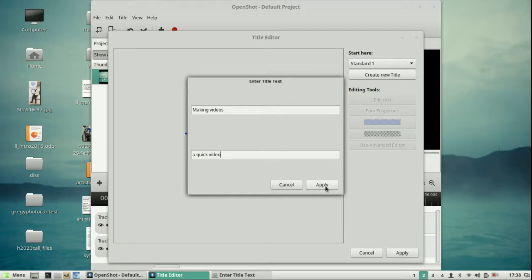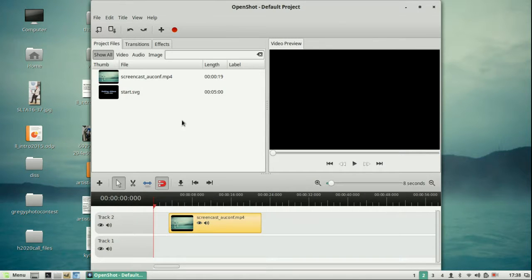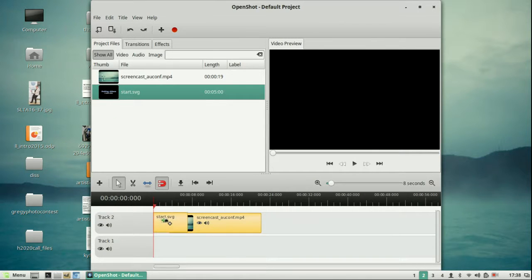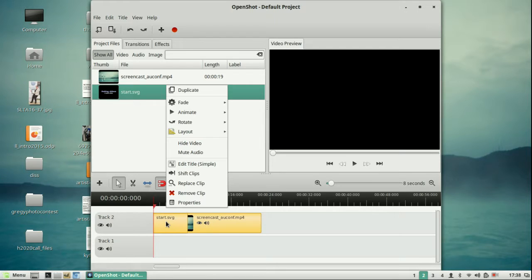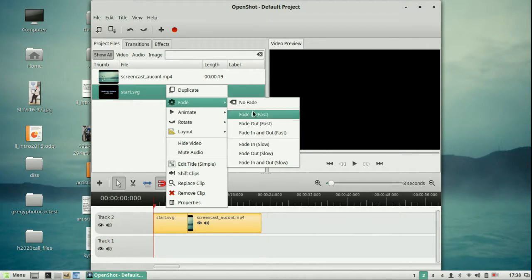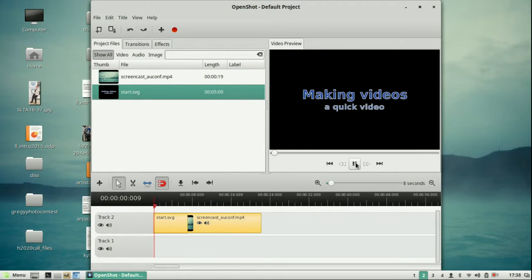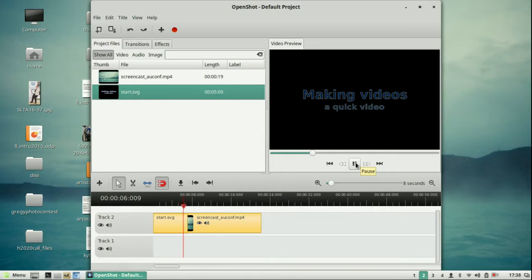Once you've got the title and you've got the videos, you can put them on the timeline and it all works out perfectly. You might find once you play it that the title shows for too long, or there's something you want to change about the settings. One of the things you need to do when doing this is take a look at the video and work out what you need to change.